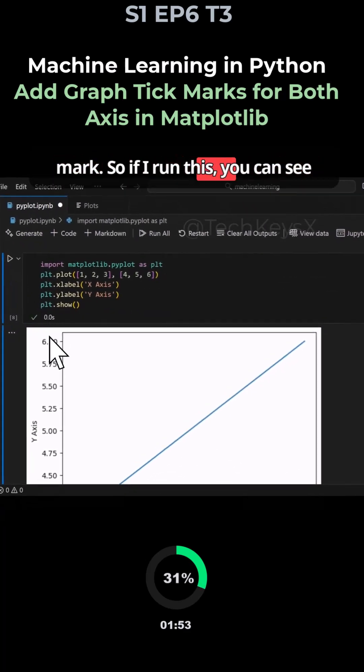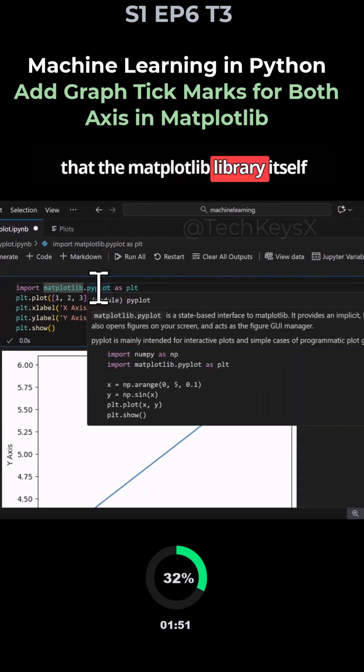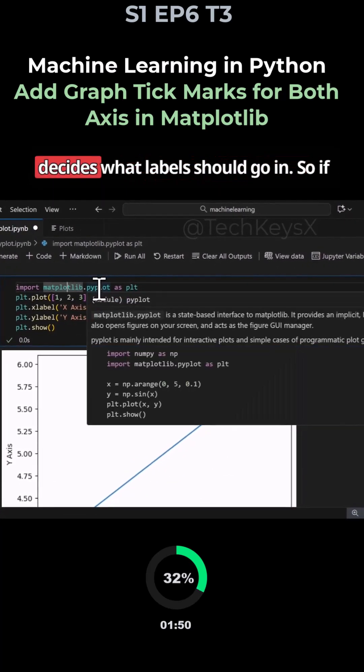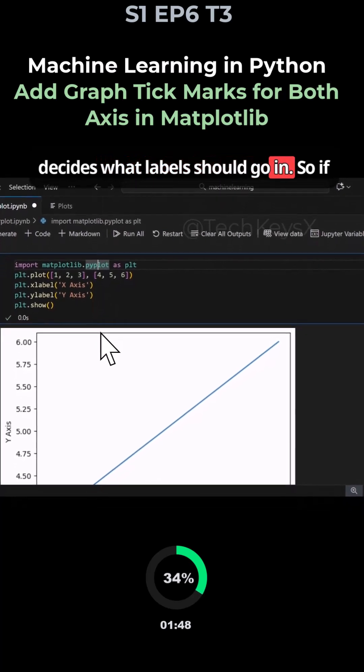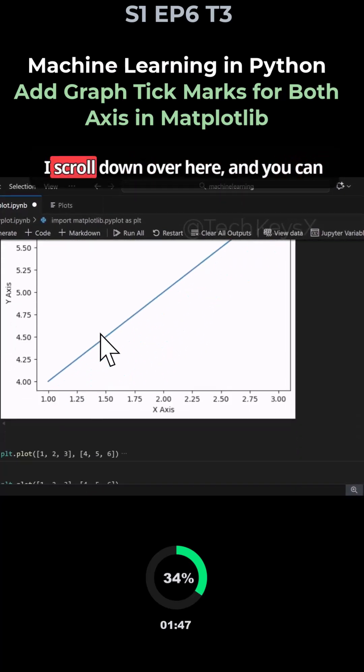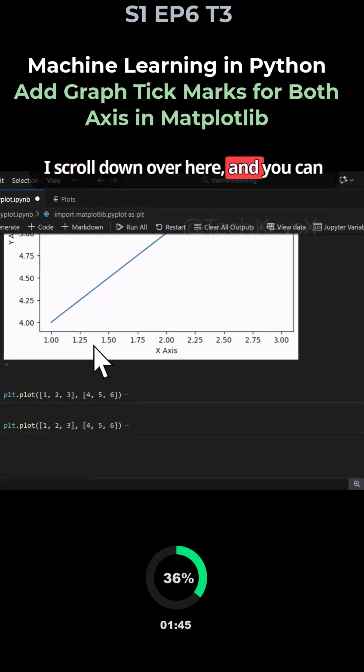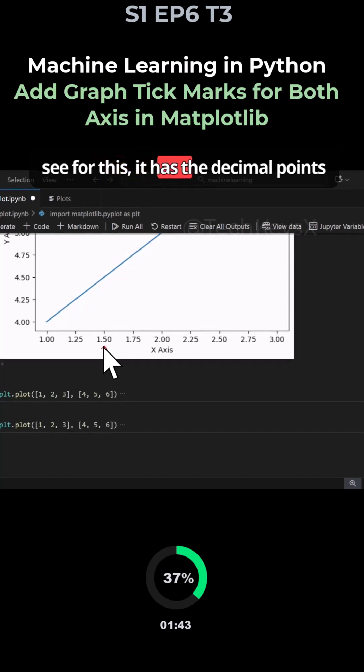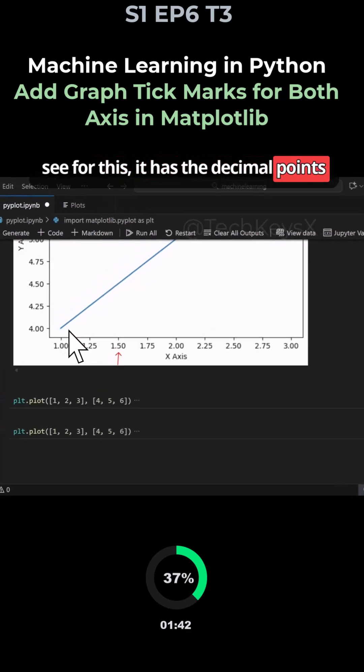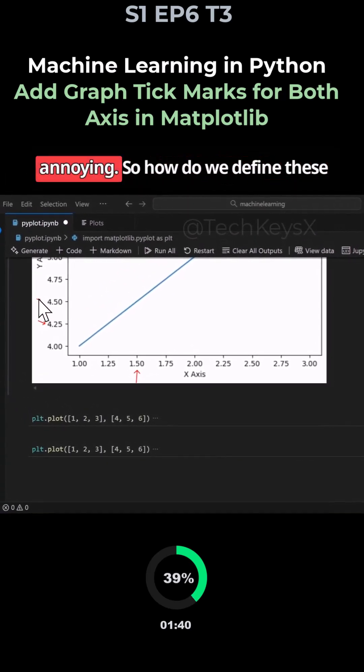If I run this, you can see that the matplotlib library itself decides what label should go in. So if I scroll down over here, you can see for this it has the decimal points and these decimal points are annoying.